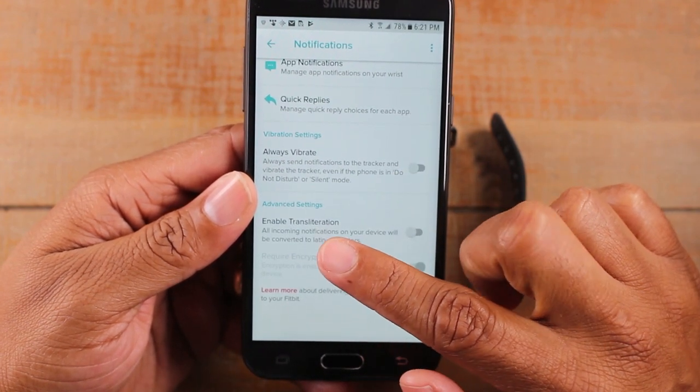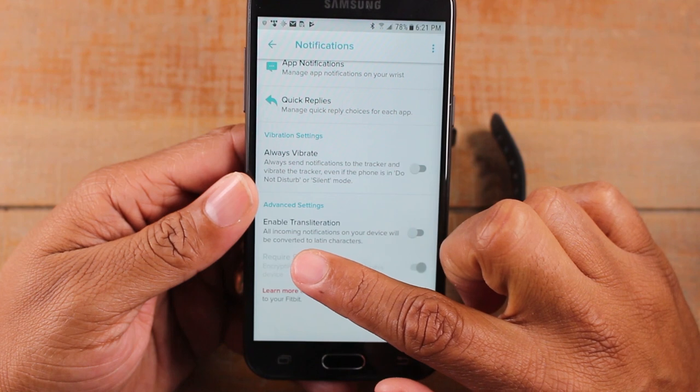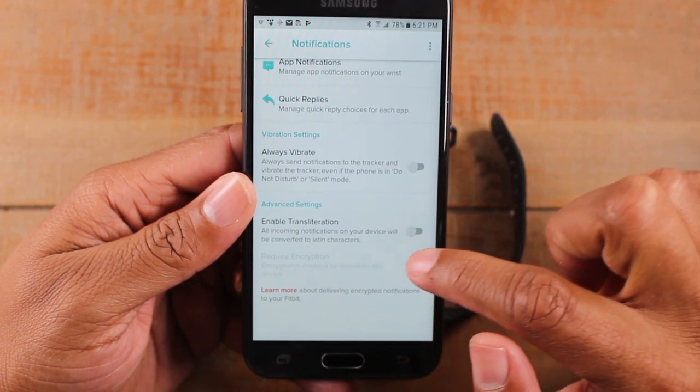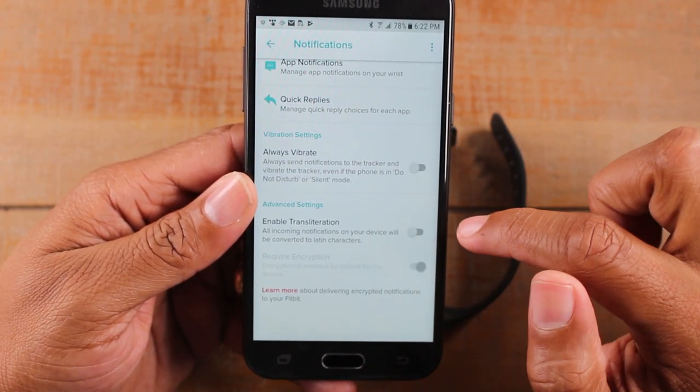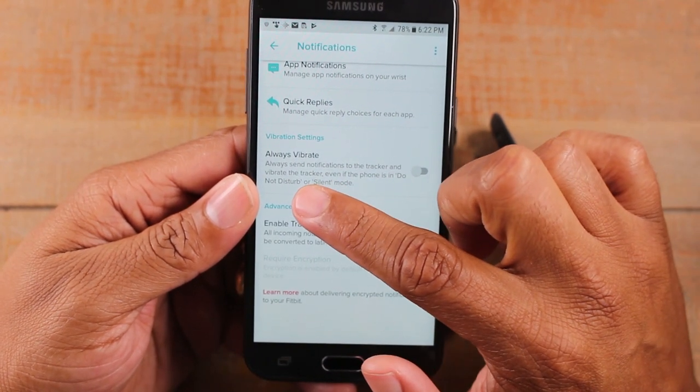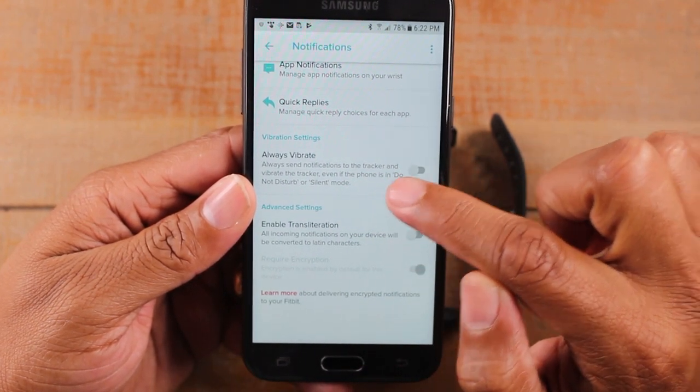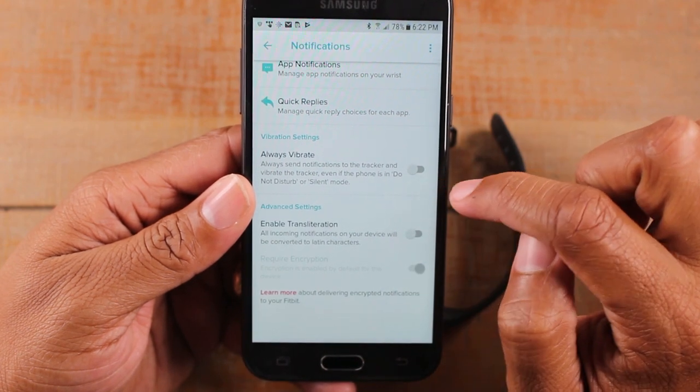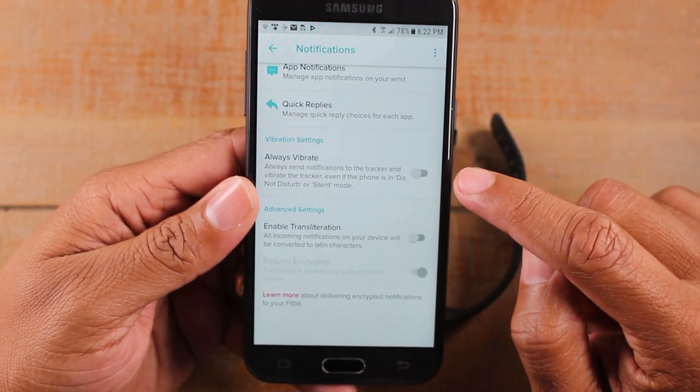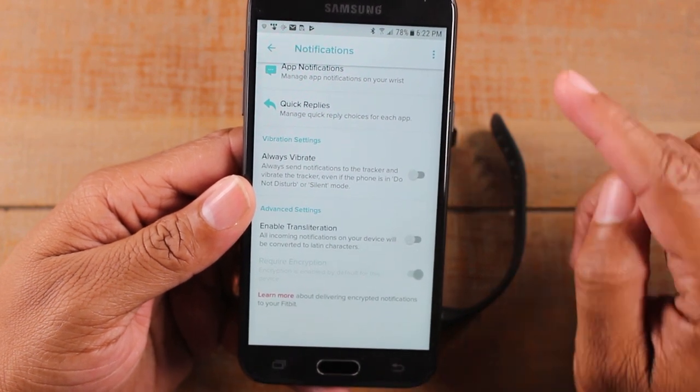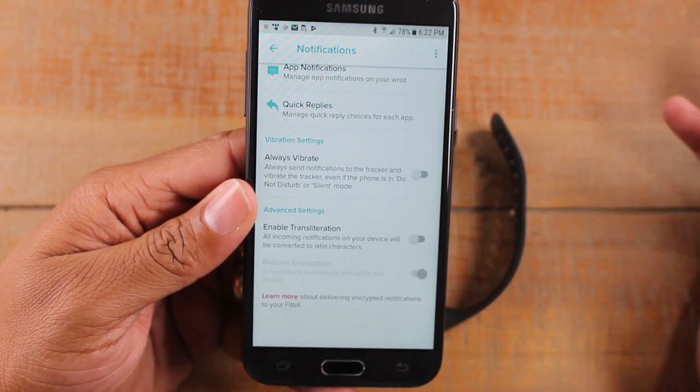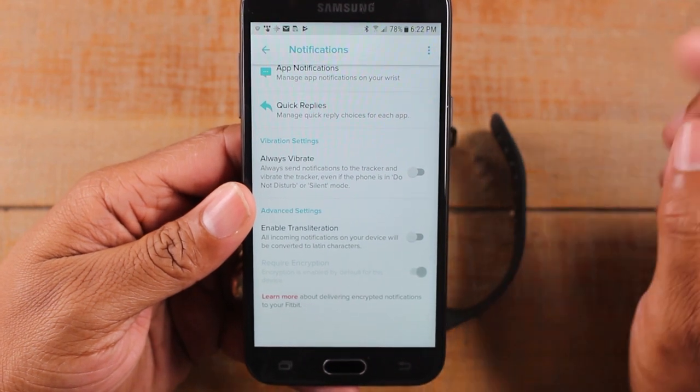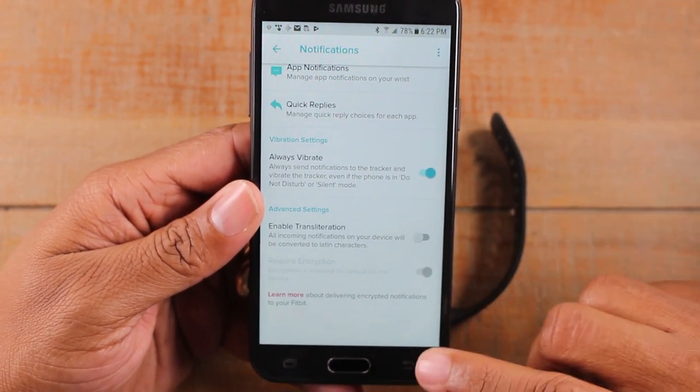And then I'm not sure what this one is. All incoming notifications on your device will be converted to Latin characters. I don't know about that. Always vibrate - always send notifications to the tracker and vibrate the tracker, even if the phone is in do not disturb or silent. So this is cool. When notifications come through, you can make it so that it always vibrates, which again to me is always cool because it makes sure you're going to get that notification. So I would turn that on.